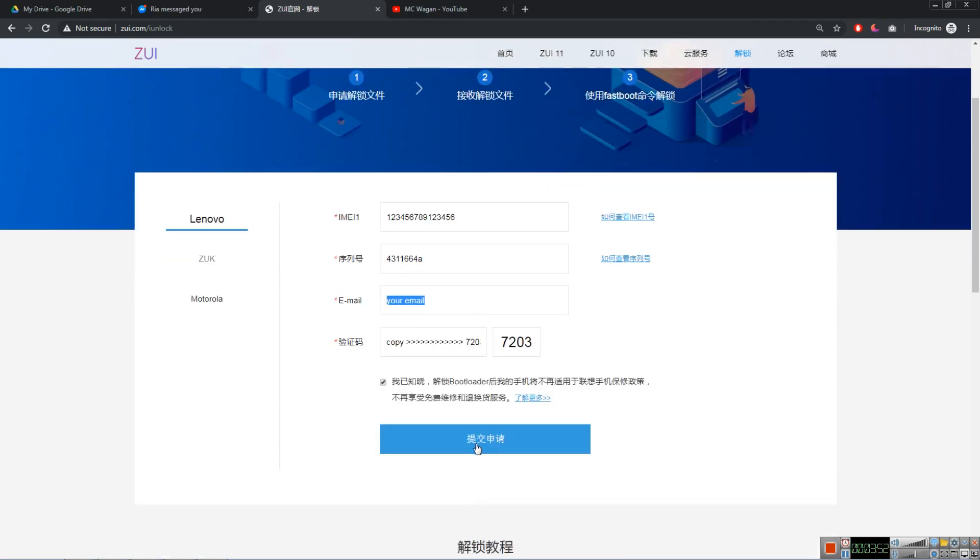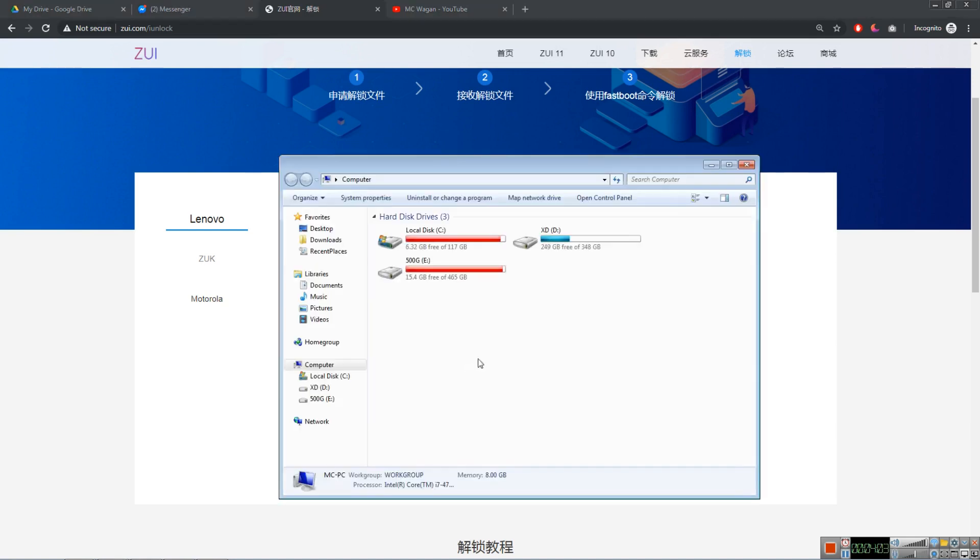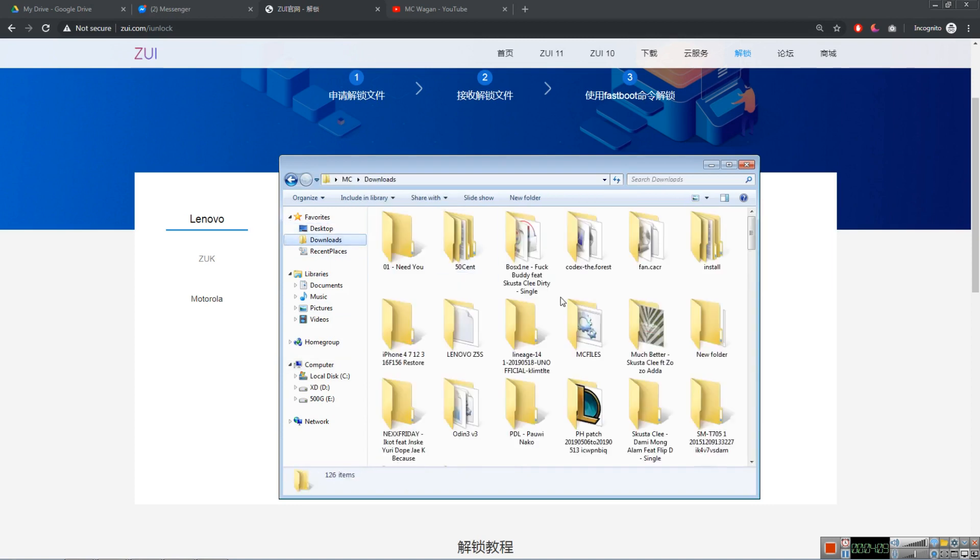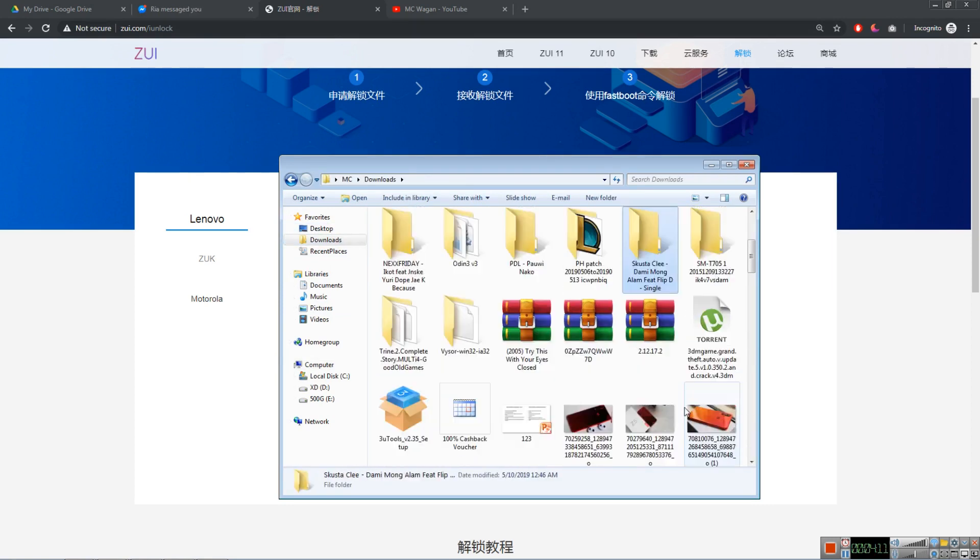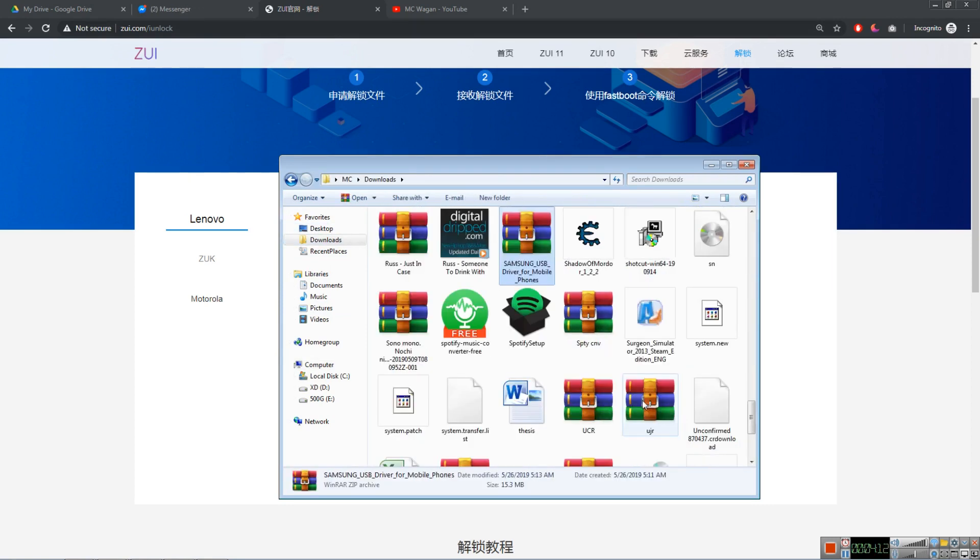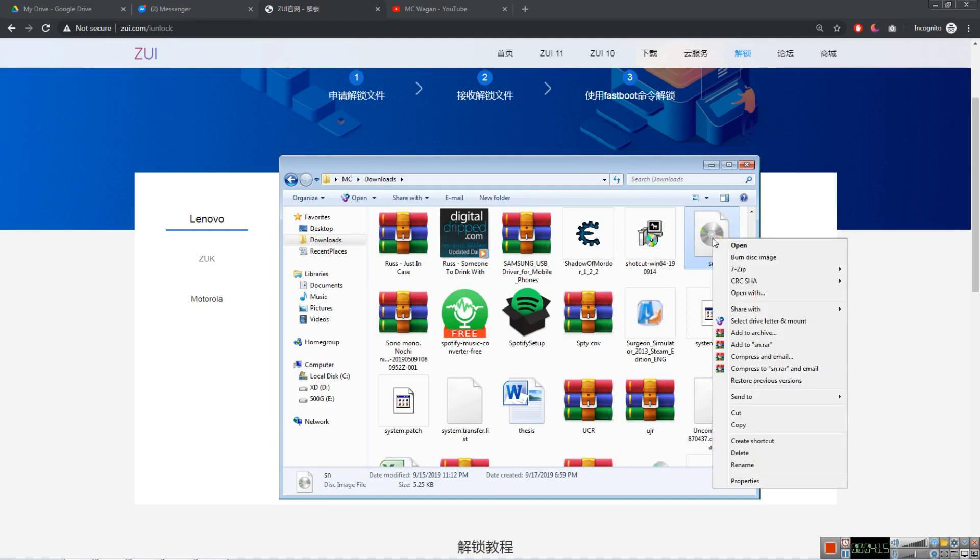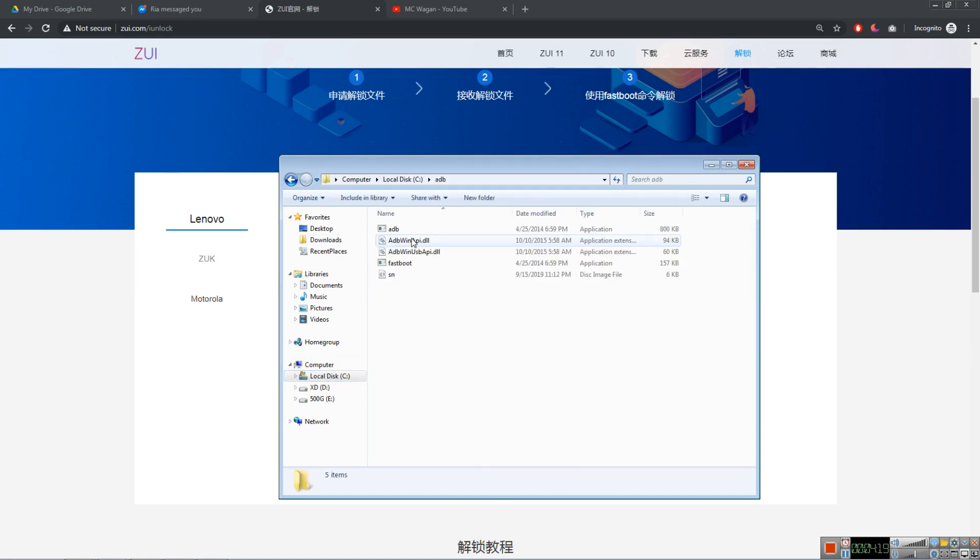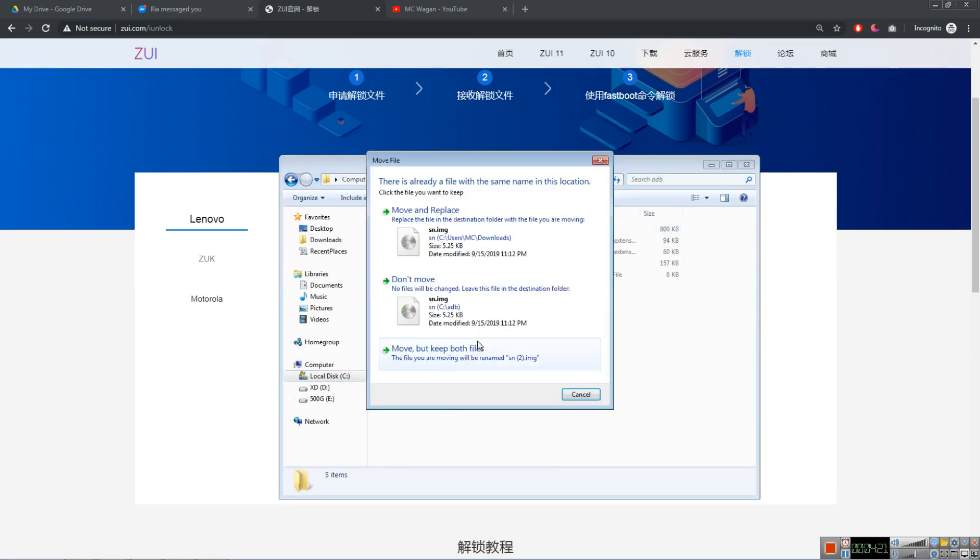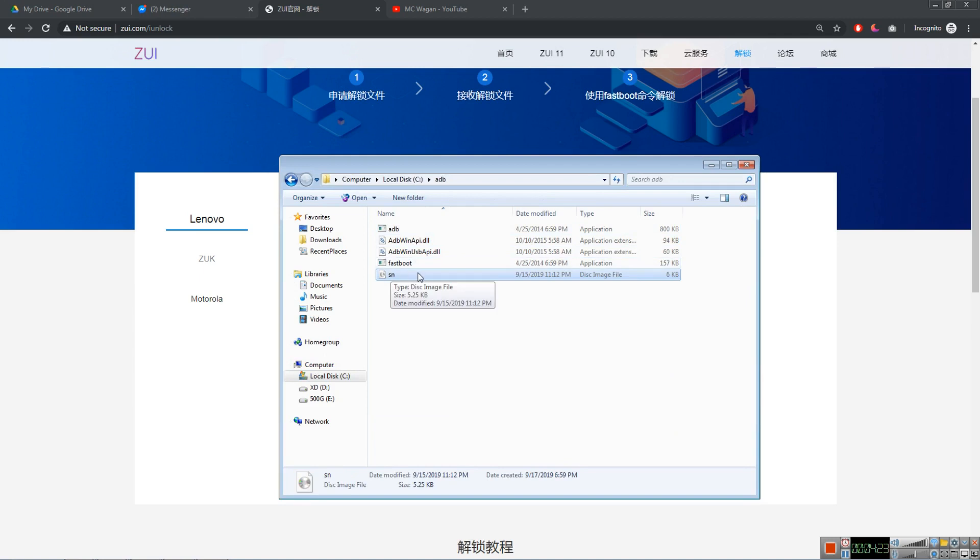When you submit it, instantly your email will receive an email from Lenovo with an SN image file. We need to save that to your computer. So go to your email, log in there, and get the SN file. For example, this is the SN file. I already downloaded it. So here, we need to cut this, and go to this local disk ADB and paste here. Move and replace. I already did it.